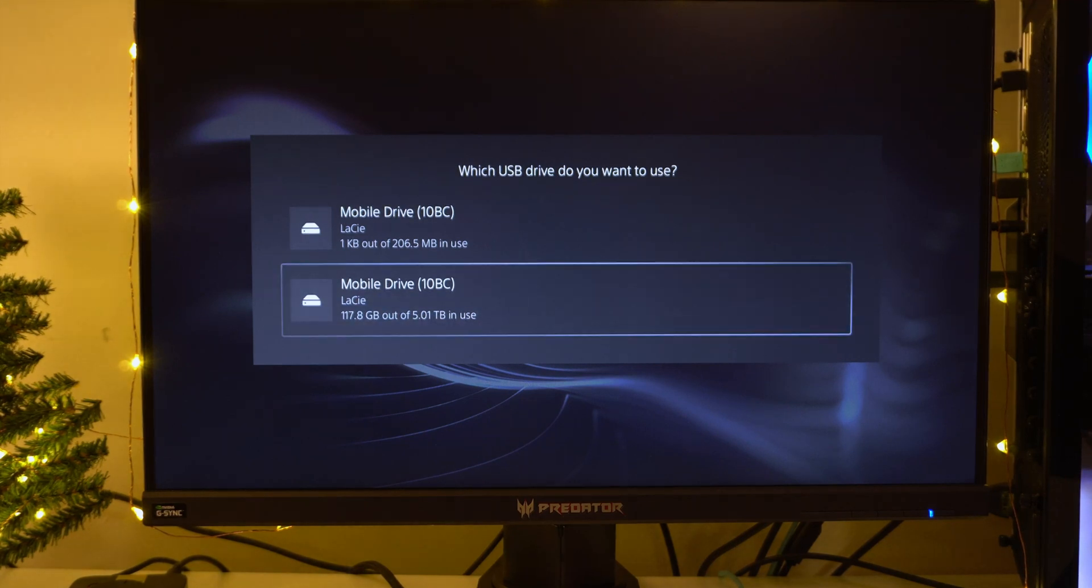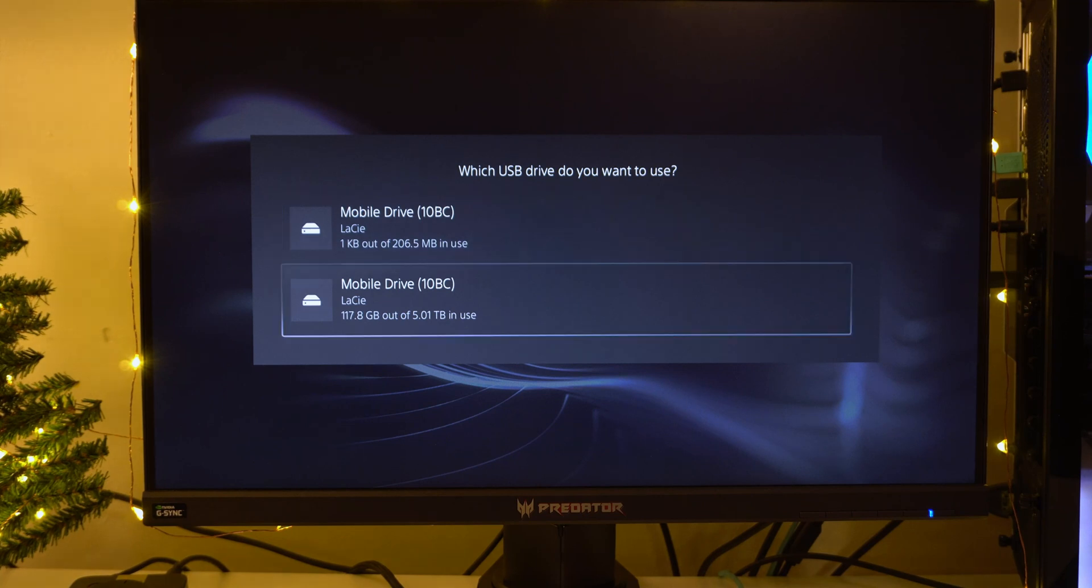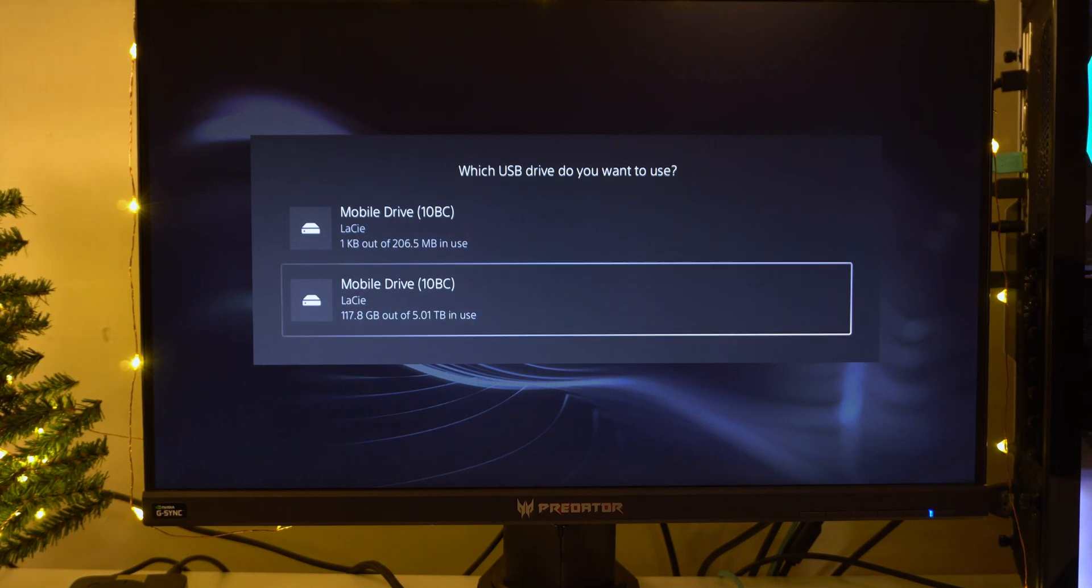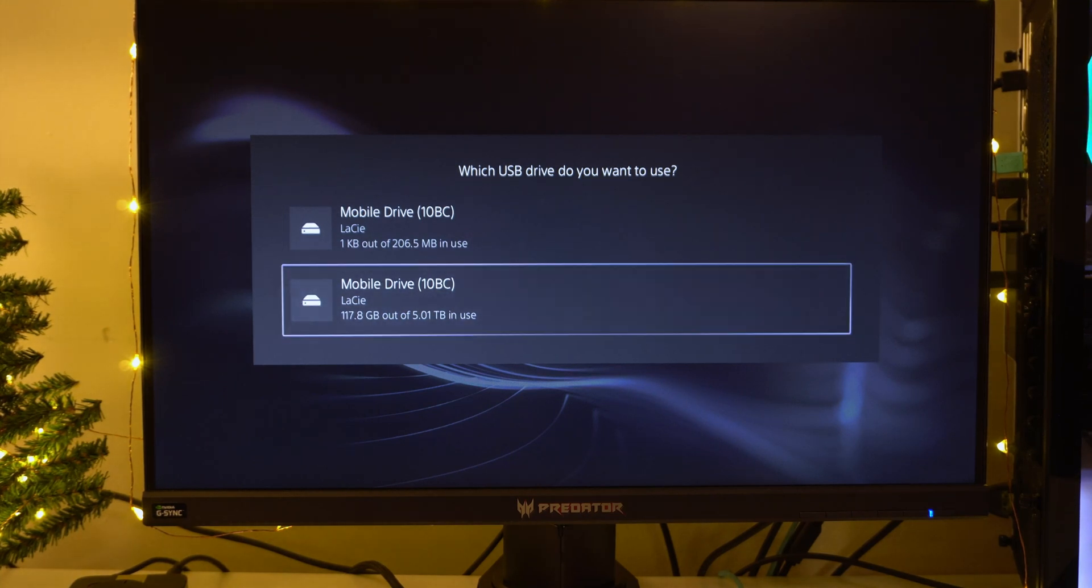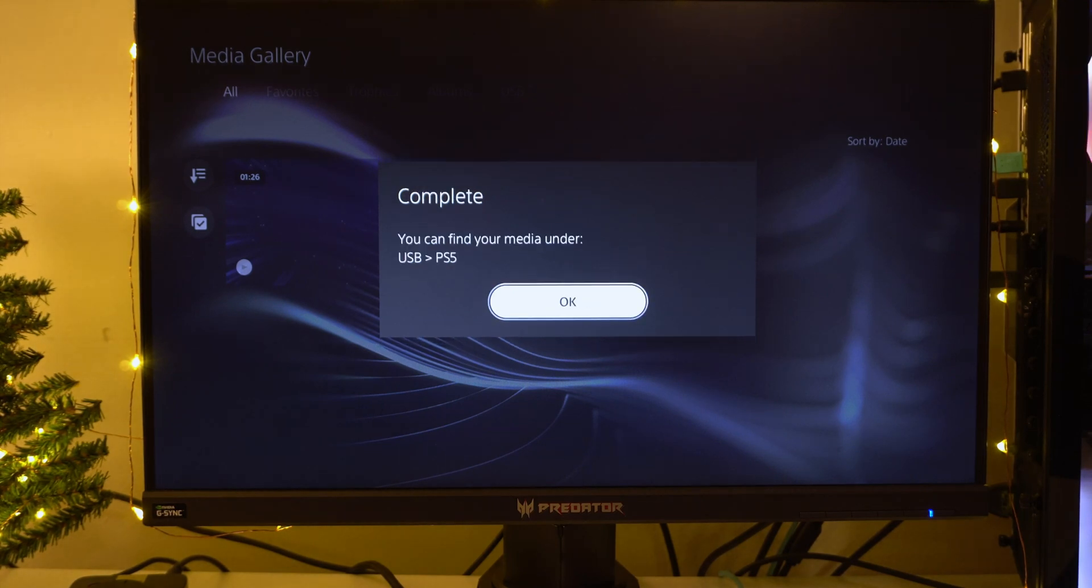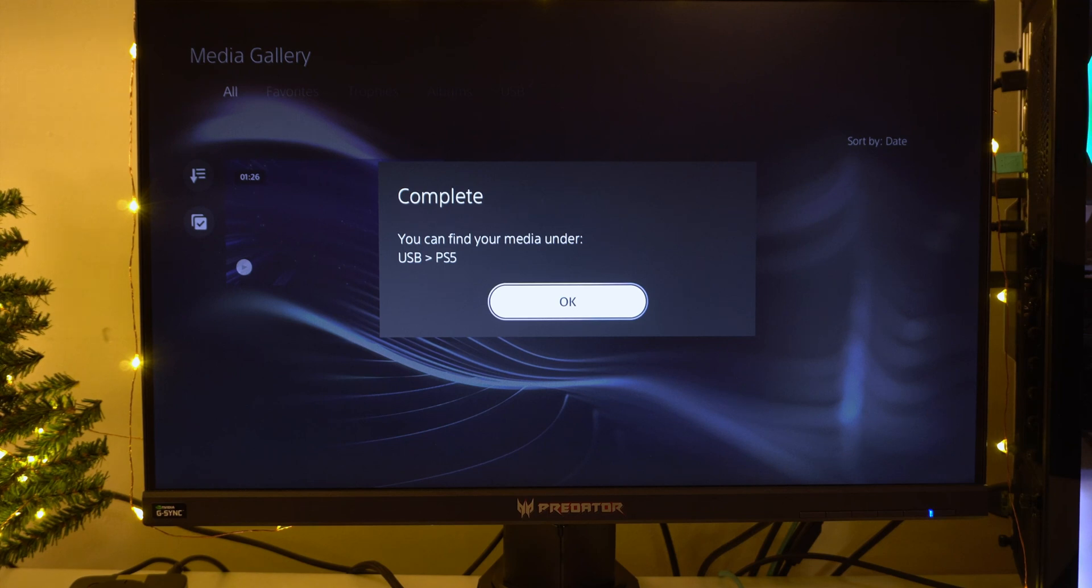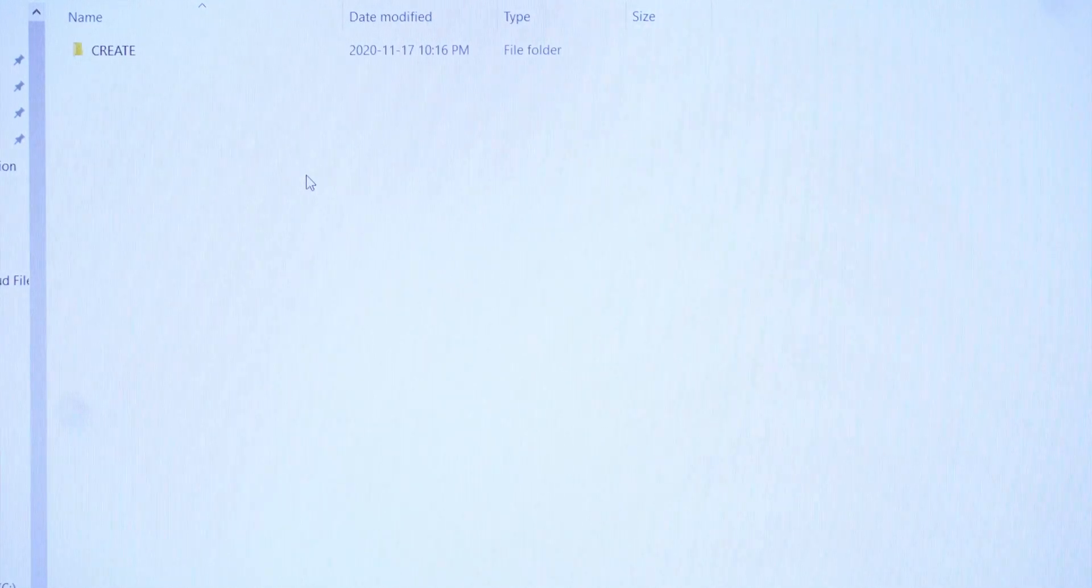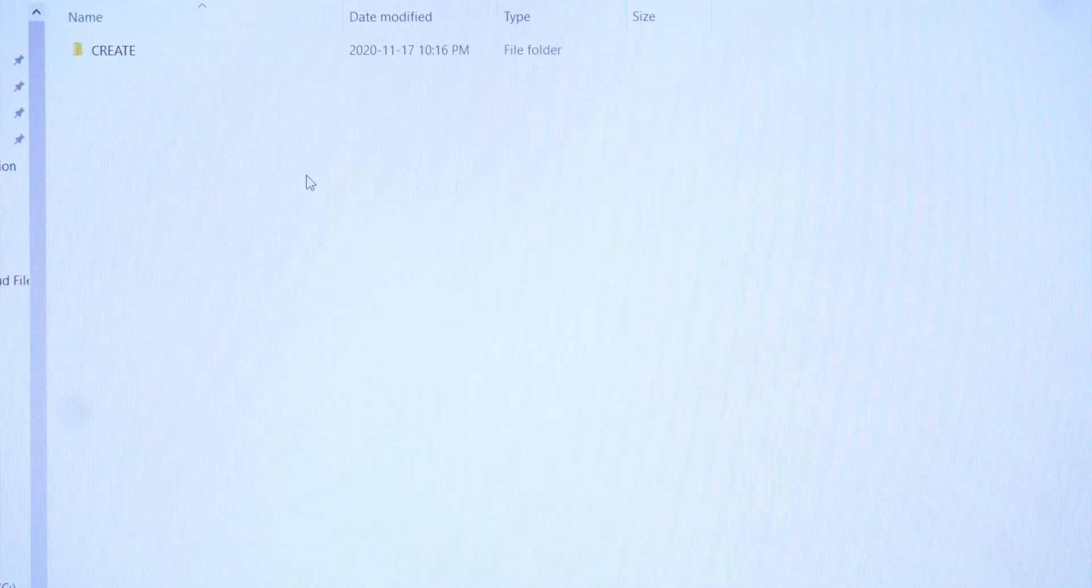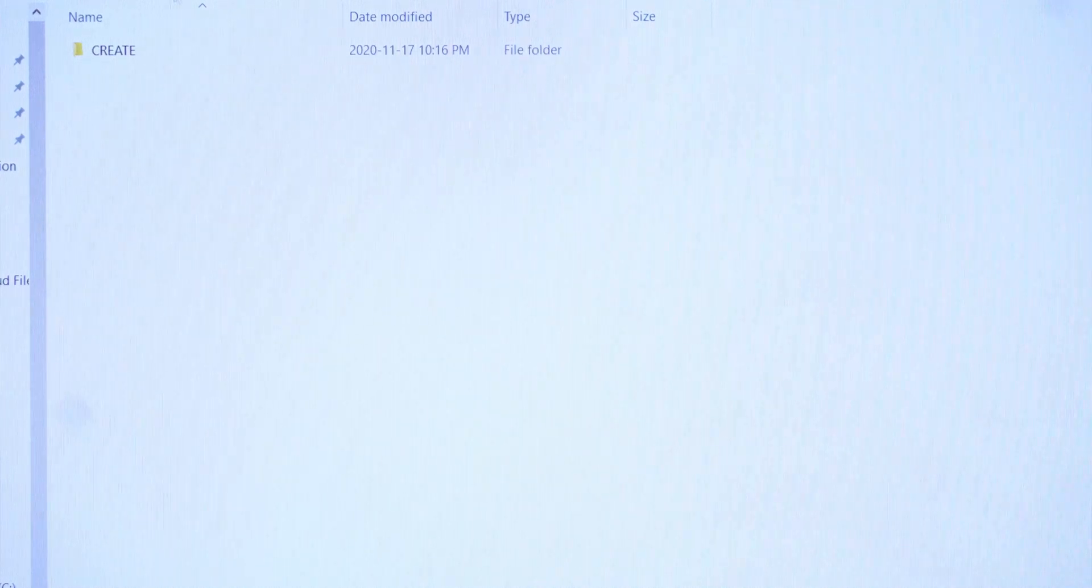We're going to save it to the main hard drive which is 5 terabytes. So it's pretty quick and it's already finished. You guys will find the video clip under USB and PS5. So now let's head on over to our computer and see if the footage is there. So now we're on our PC. We're inside of the PS5 folder and there's a folder called Create.